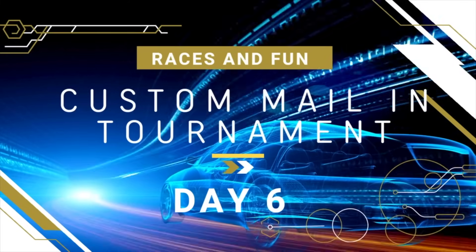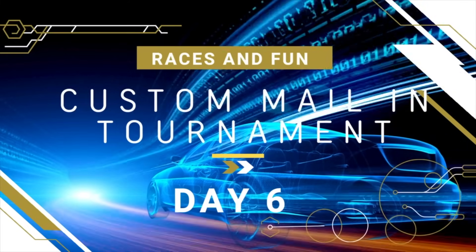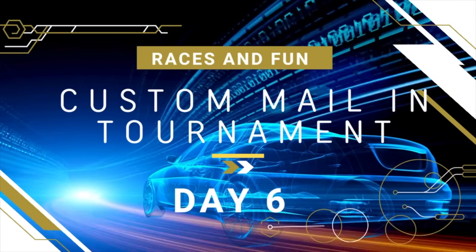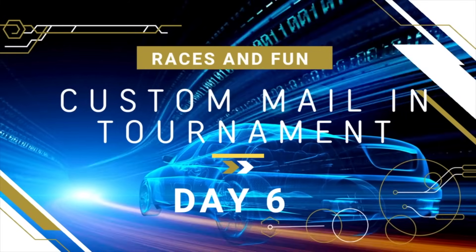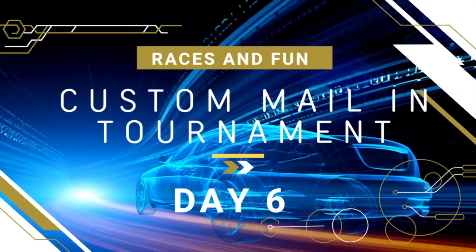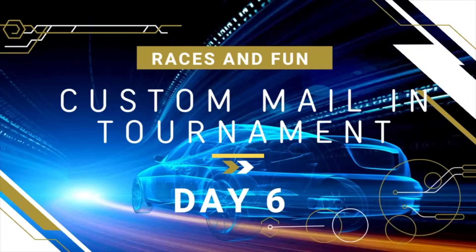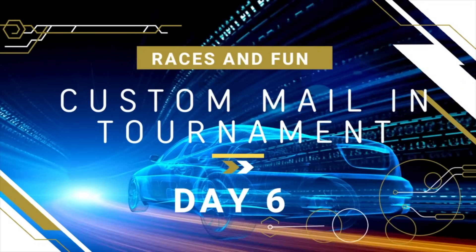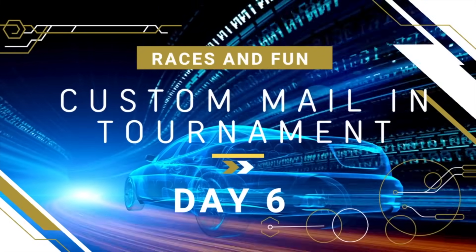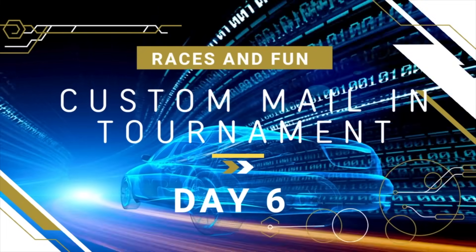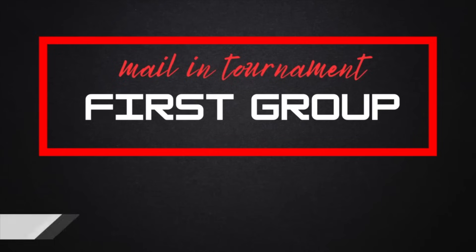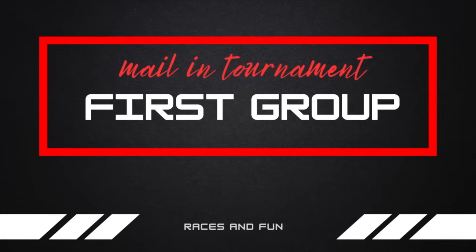Ladies and gentlemen, welcome to day number six of the custom Mario mail-in tournament. We've had some crazy races so far, so let's meet the first group and see if there's going to be any crazy ones in this one.